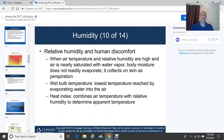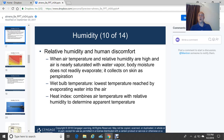Relative humidity has a big impact on human comfort. When air temperature and relative humidity are high and the air is nearly saturated, body moisture does not readily evaporate from our skin — it collects as sweat. The wet bulb temperature is the lowest temperature reached by evaporating water into the air. The heat index takes into account both air temperature and relative humidity to determine an apparent temperature, which you often hear in summer weather forecasts.